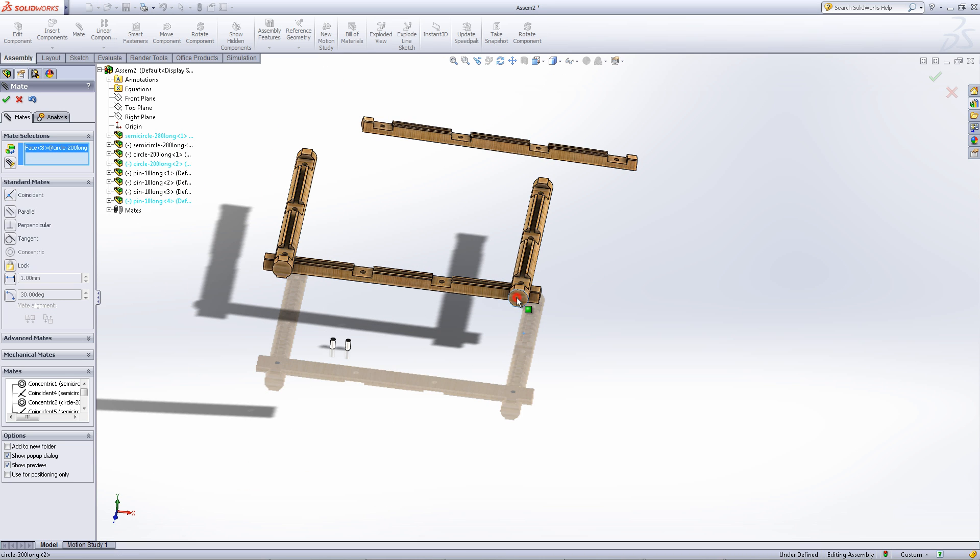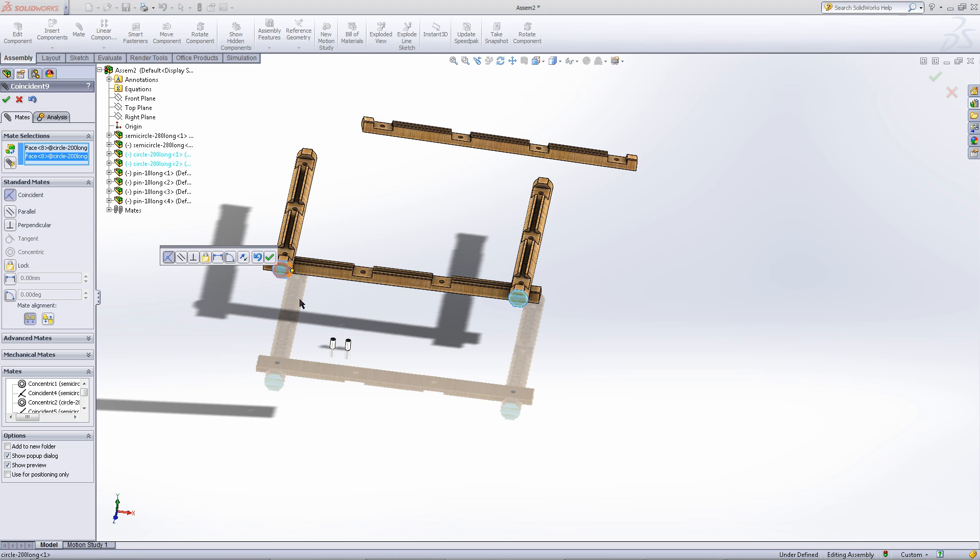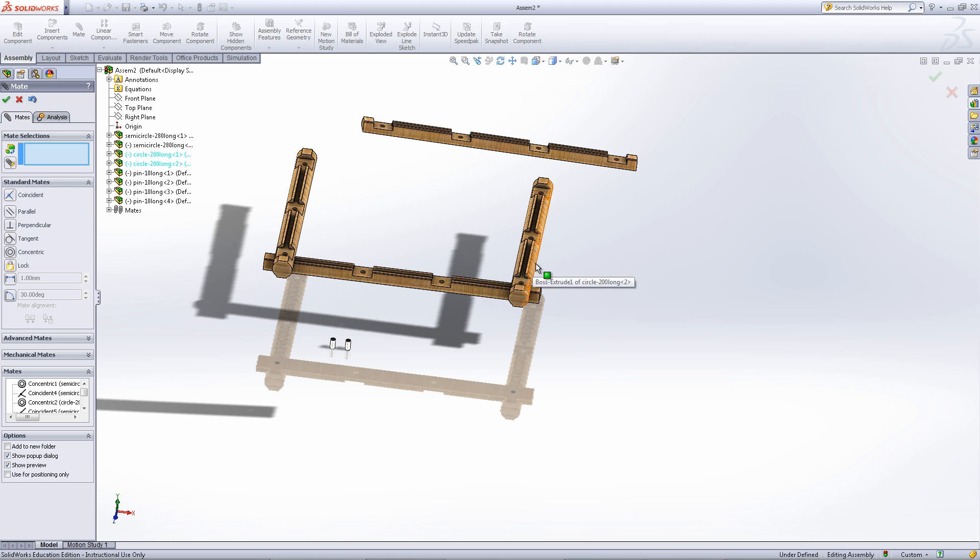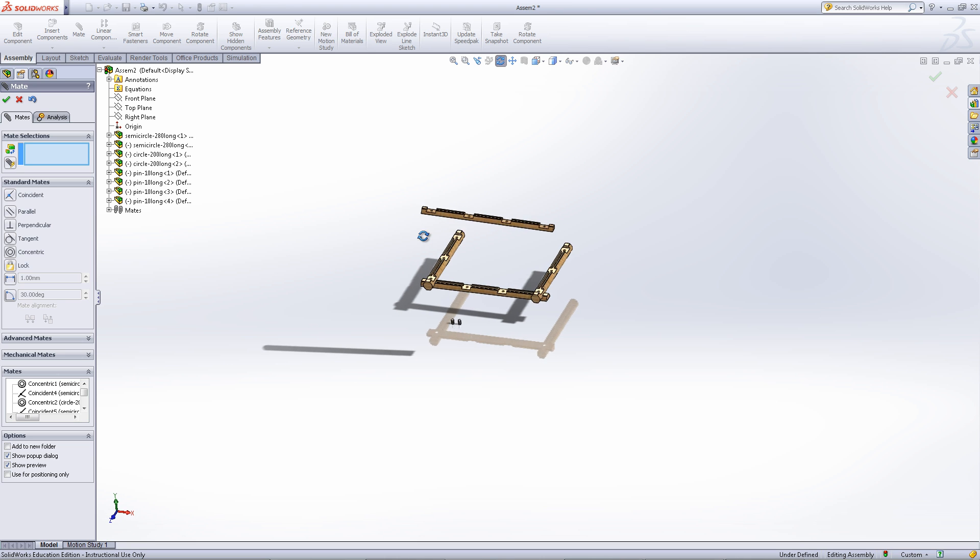Now you can also select these two faces and make them parallel or coincident to each other. This acts the same as the previous perpendicular mate since the first log is mated perpendicular to the base log.